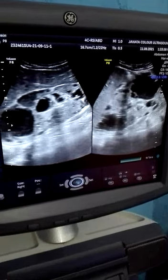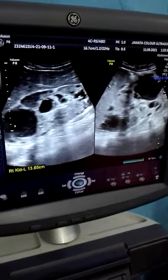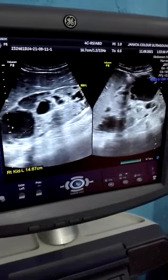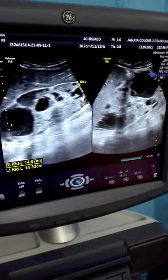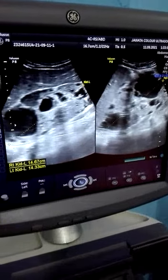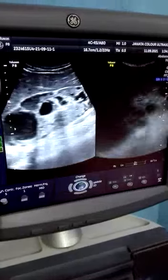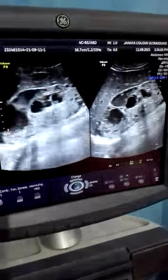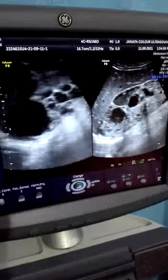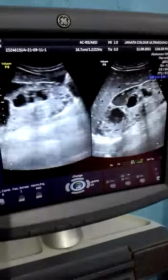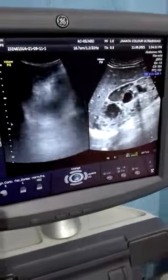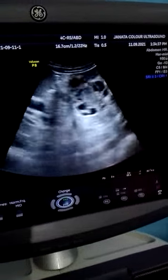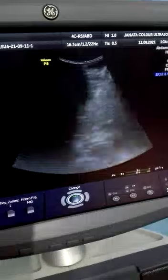Right kidney measures more than 12 cm and left kidney also measures more than 12 cm. Multiple cysts of variable sizes appear originating from both kidneys.